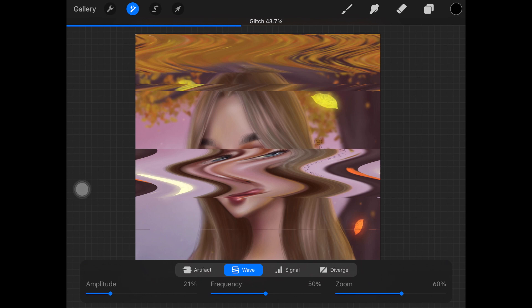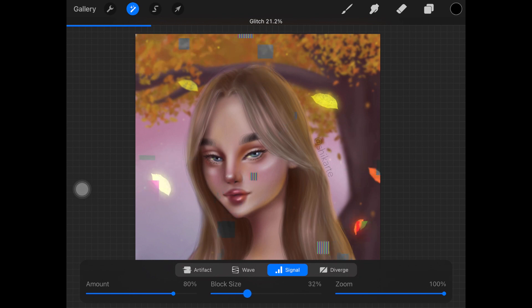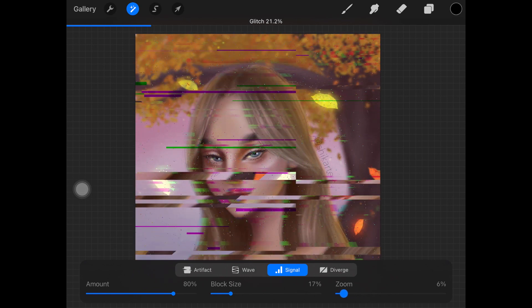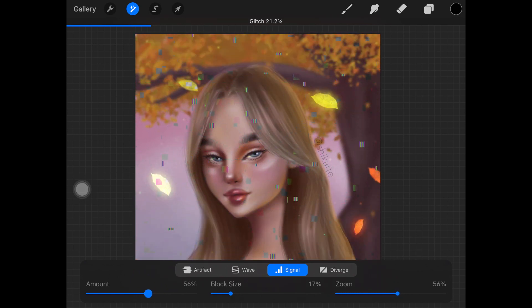Next we have Signal. Signal adds a glitch effect comprising connected horizontal lines and scattered blocks combined with a slight image offset. We have amount, block size, and zoom. You can control the size of the blocks, decrease them, play around with the zoom, and adjust the amount.